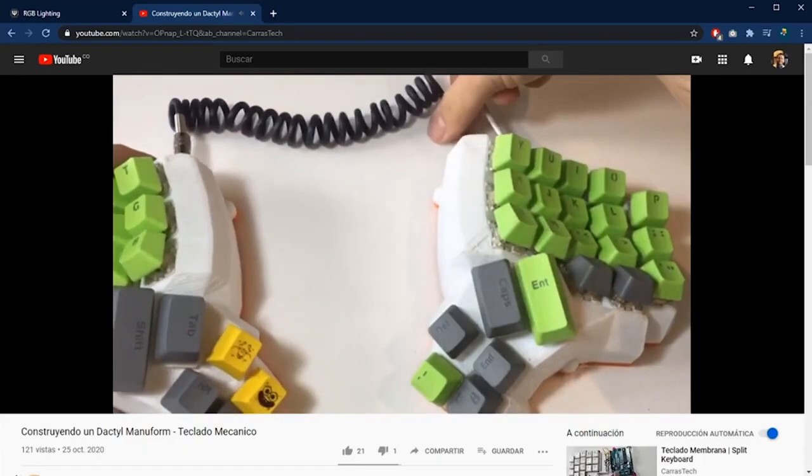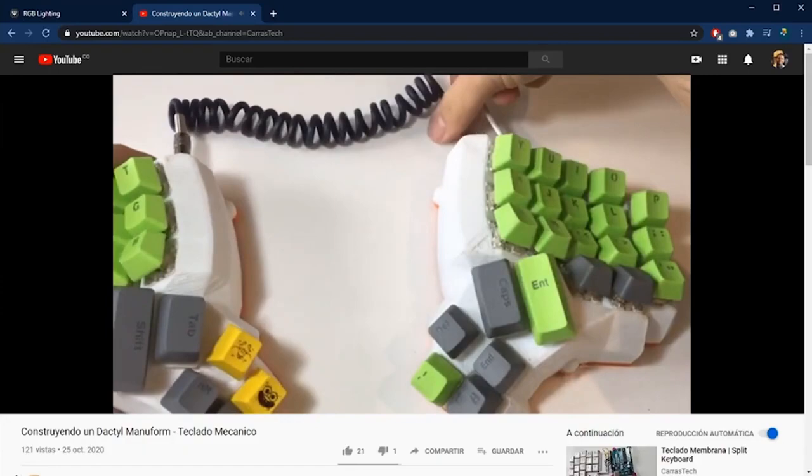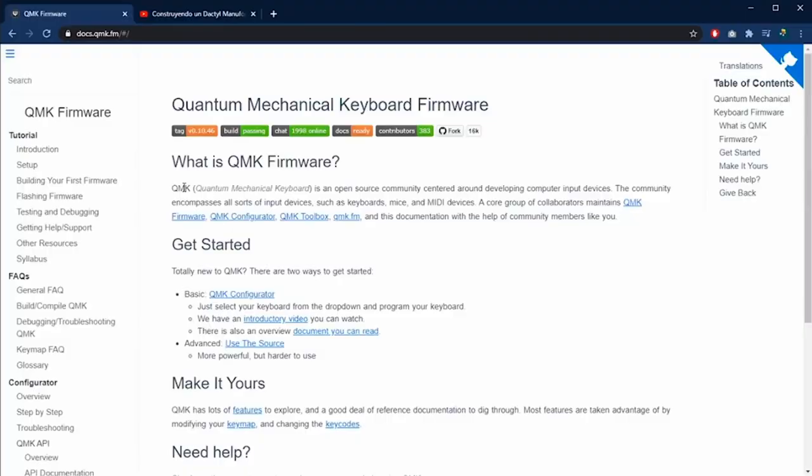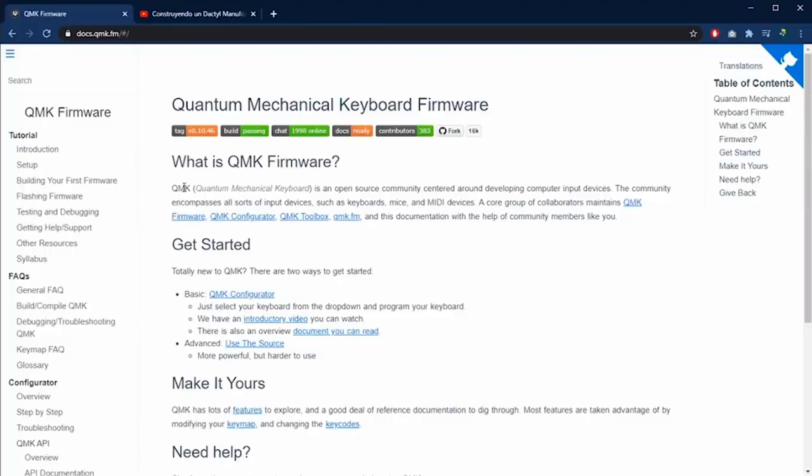Hello everyone and welcome. To program the keyboard we are going to use the QMK software. QMK is Quantum Mechanical Keyboard. It's a community dedicated to develop devices such as keyboards, mice and MIDI.